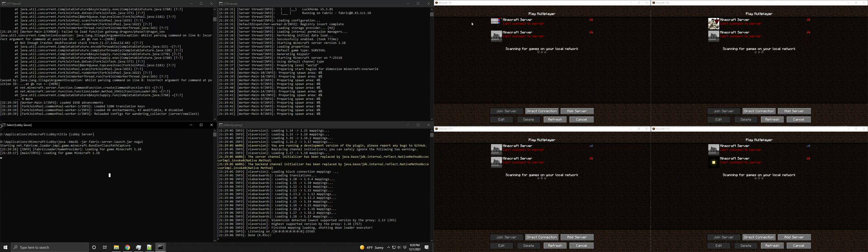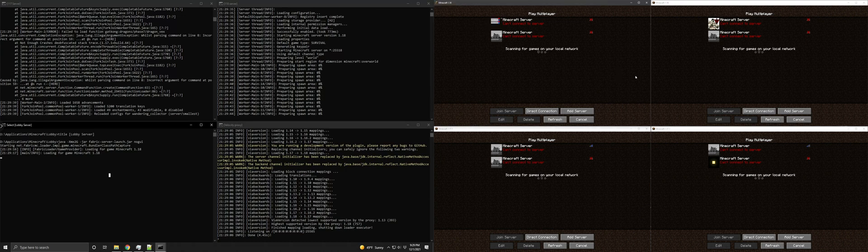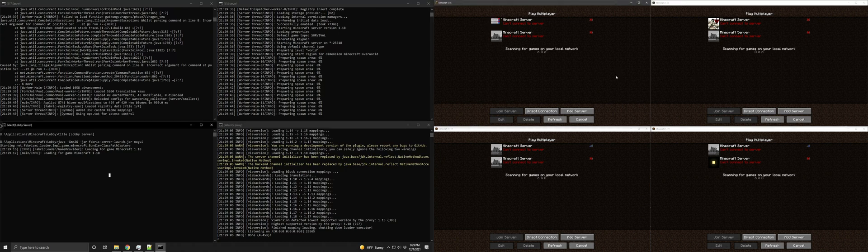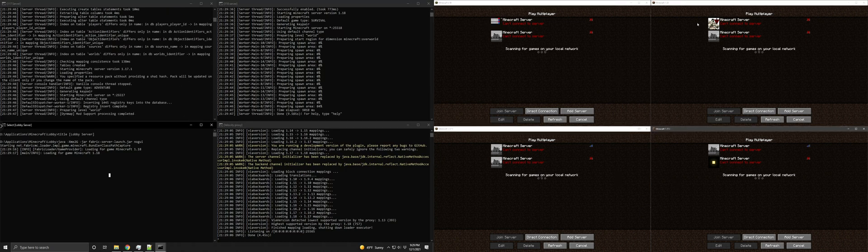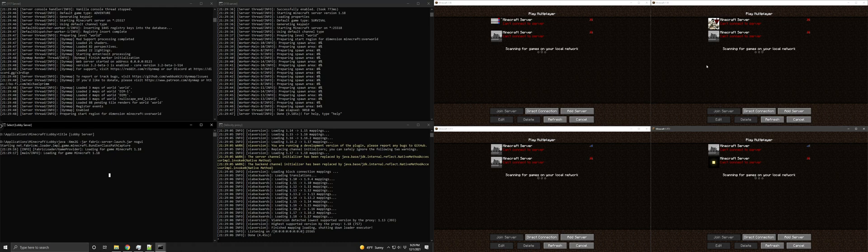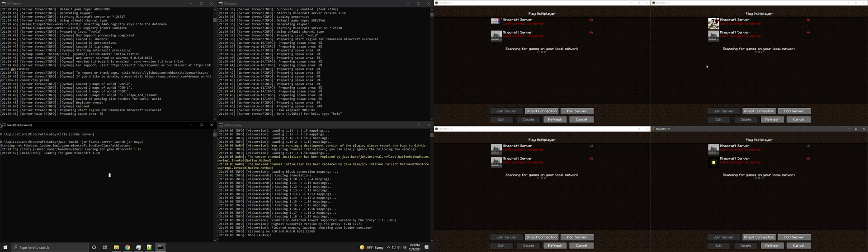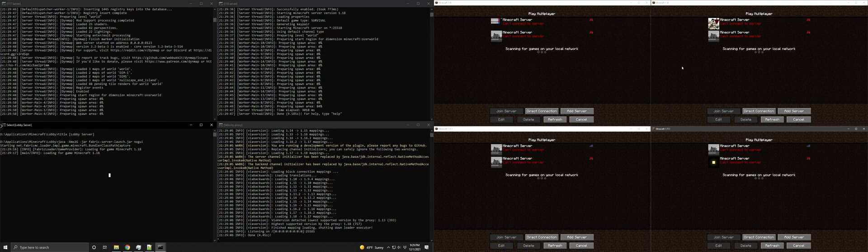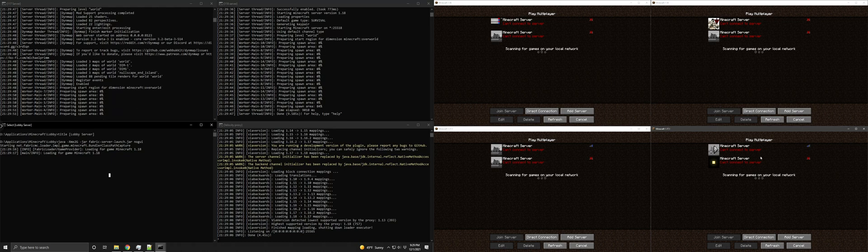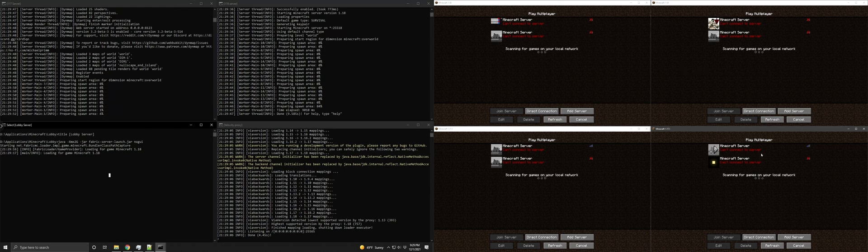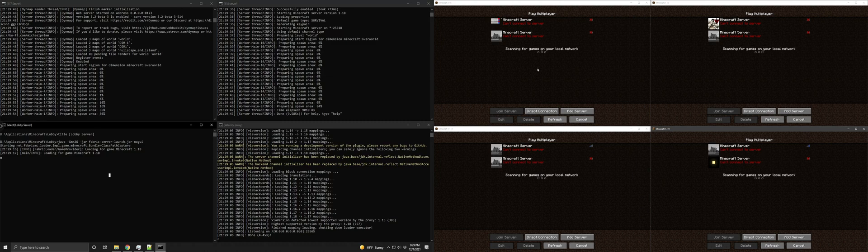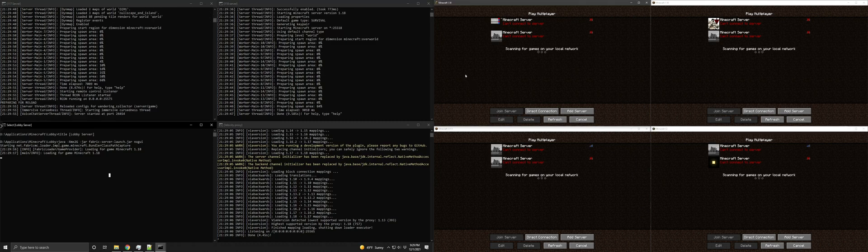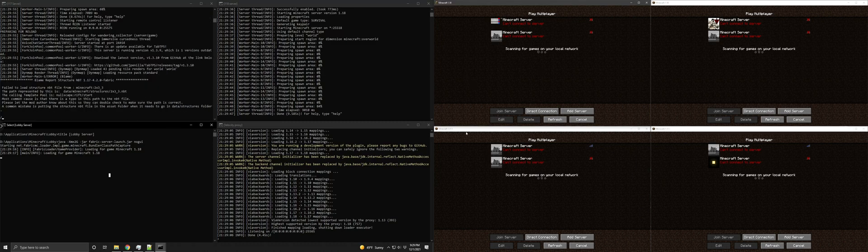On the top here is Minecraft 1.18. Bottom is 1.17. Right side is the not Sliderm account, that's literally what it's called, not Sliderm. And on the left is my Sliderm account.